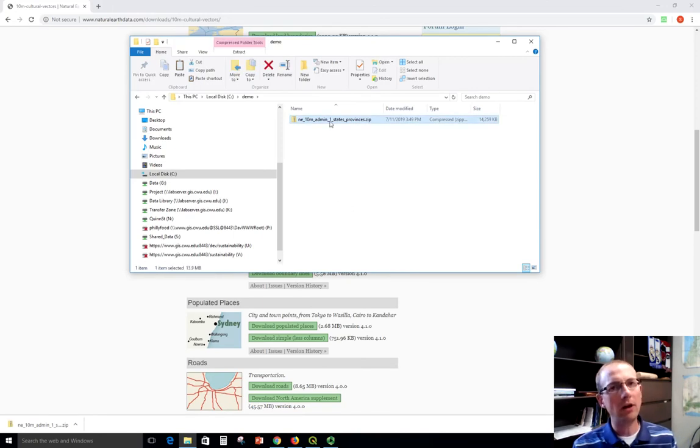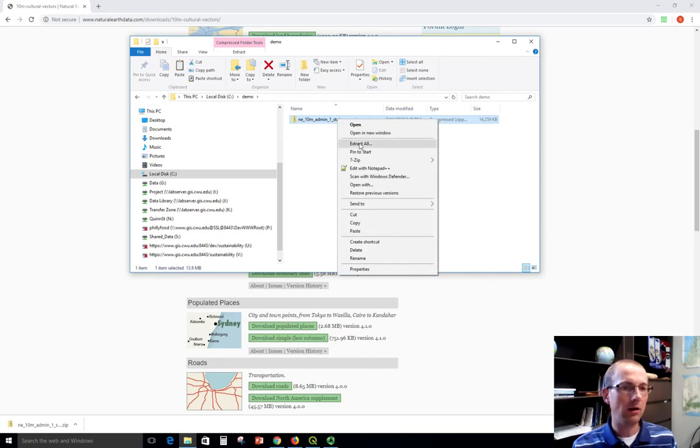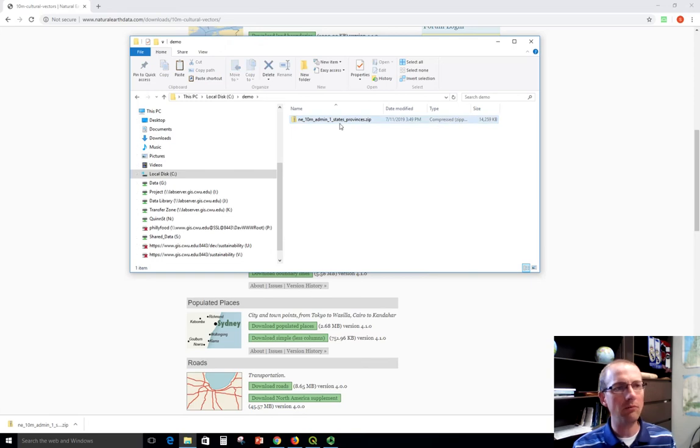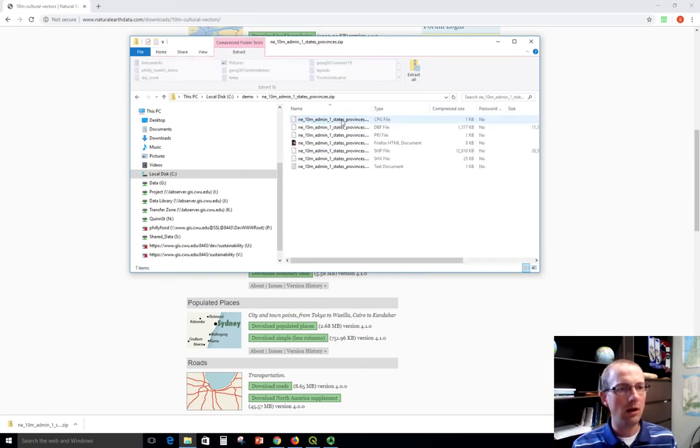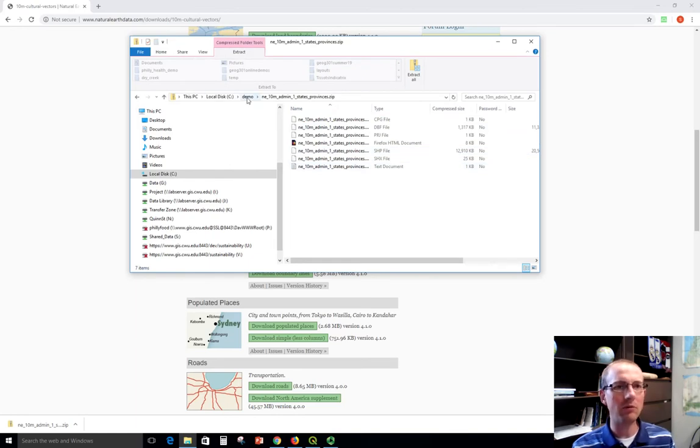And now to extract it in Windows, you're going to right click and say extract all. And then that will take the files out. Now notice here in Windows Explorer, you could double click this and you can see all the files. But you cannot use them until they're extracted. So this is somewhat of a deceptive view.